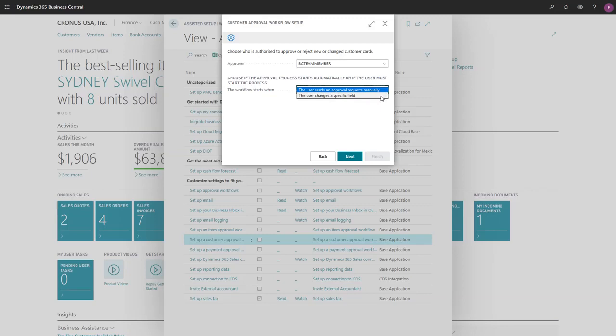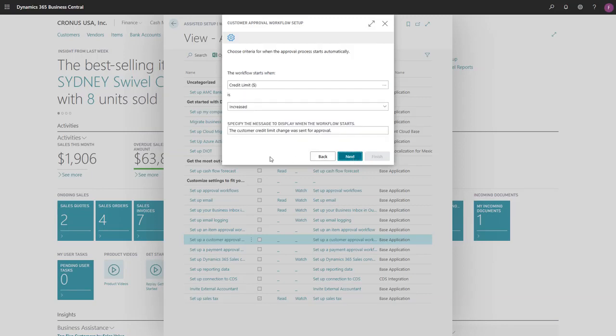If we choose the second option, in the next step we would need to define the specific field that will trigger the workflow. Additionally, we can specify the message to display when the workflow starts.